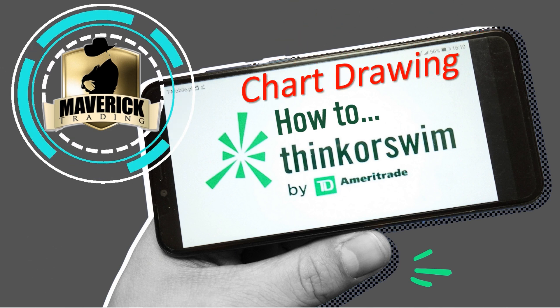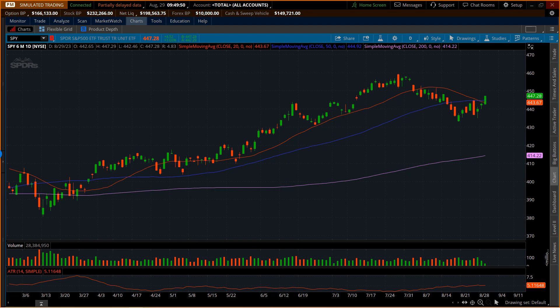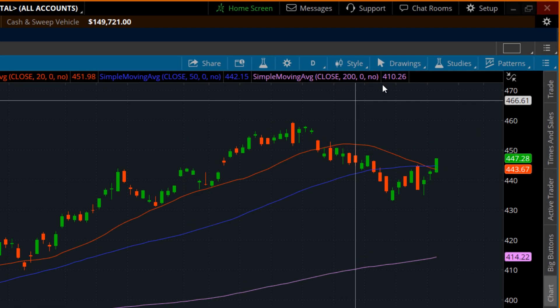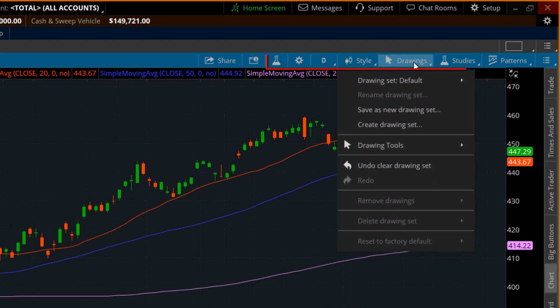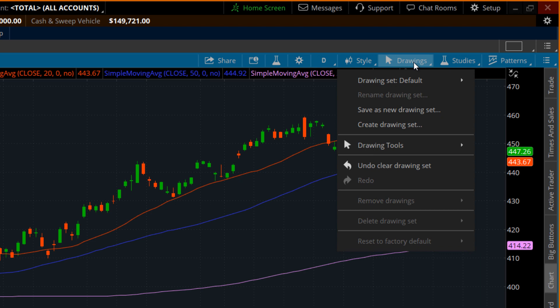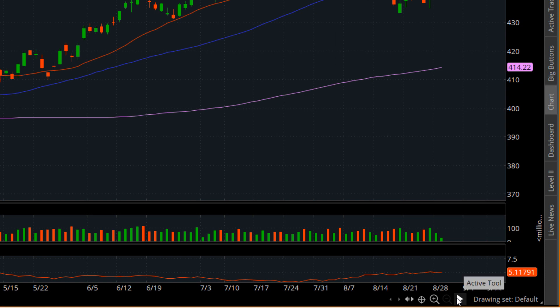We're going to go over some chart drawing. This might be pretty remedial for most of you, but I've got no problem taking a couple of seconds to point out a couple of things. First things first, we jump directly into Thinkorswim and I am going to be up here on the drawings tab. You'll see it up here along with everything else we've covered so far in this series. There's always a better or secondary place to do this, which is down here at the bottom — it's set to this little cursor arrow, which is my active tool right now.